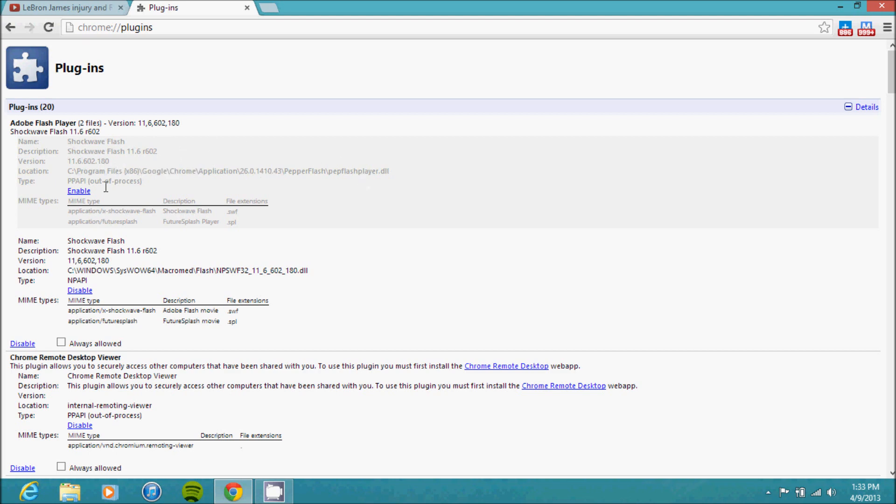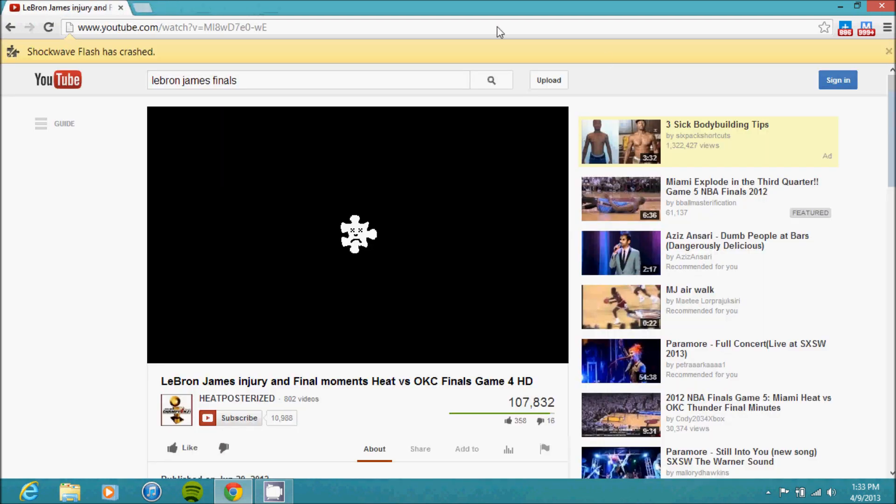When you disable it, you'll notice it because it'll be faded out and the button will change to Enable since you just disabled it. And that is pretty much all you have to do to solve your crashing problem.